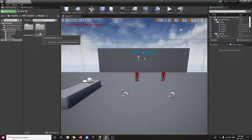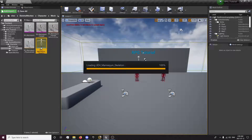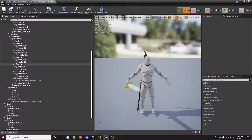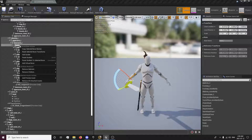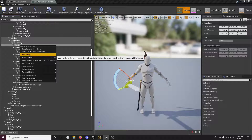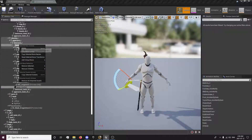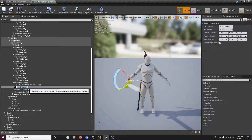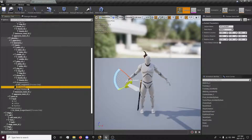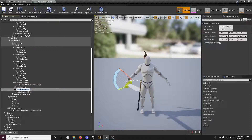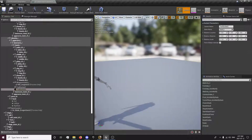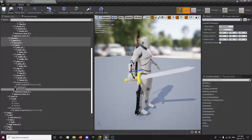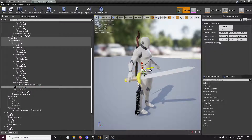First thing we want to do is set up the sockets on our character for the visual effects to trace from. So in your UE4 mannequin, we want to open that up and go to our hand socket and we'll add two sockets. I'll just name this trail socket one and trail socket two. We will put one socket up around right here somewhere, maybe a little bit closer, and our first one will be right at the bottom here.